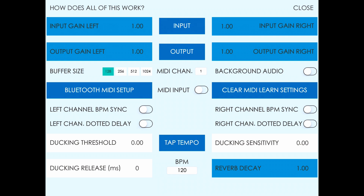On the left we have buffer size, which when Crystalline is running standalone you can use to select higher or lower latency. On the right we have background audio to turn background audio processing on or off when running standalone.